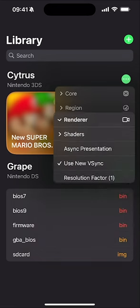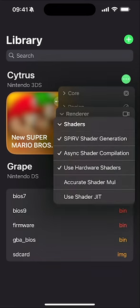In the Renderer section, there are a lot more settings. For shaders, you want 'Synchronous Shader Compilation' on — this allows you to generate shaders synchronously, which can improve performance and compatibility. You also want 'Async Shader Compilation' on as well.